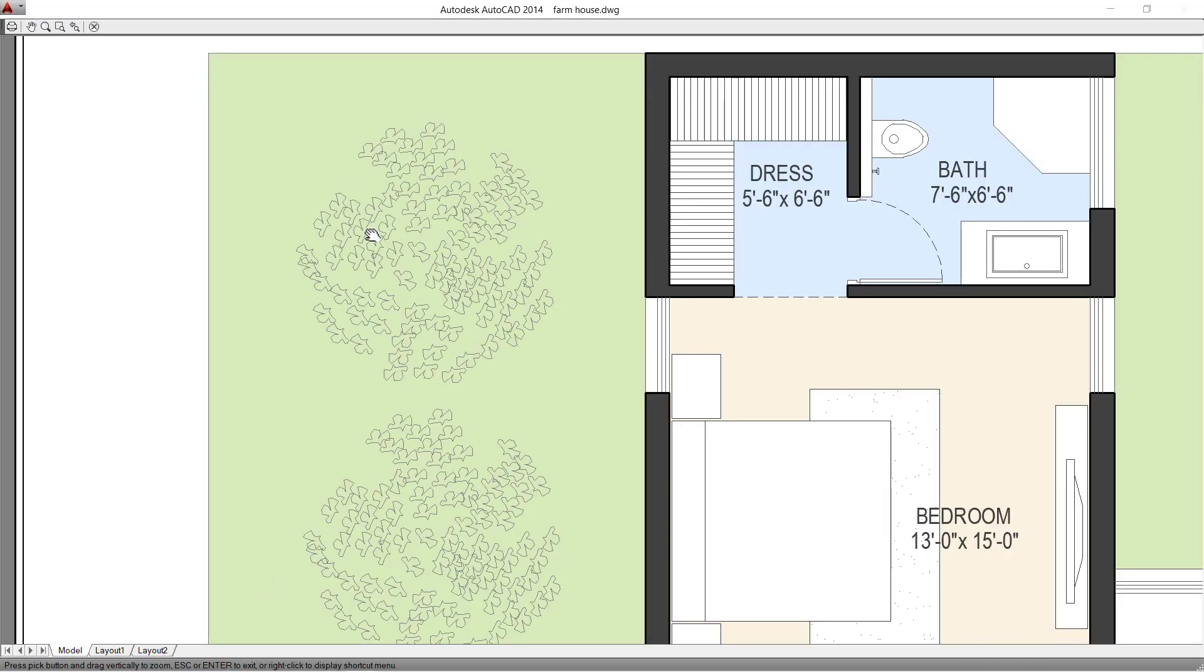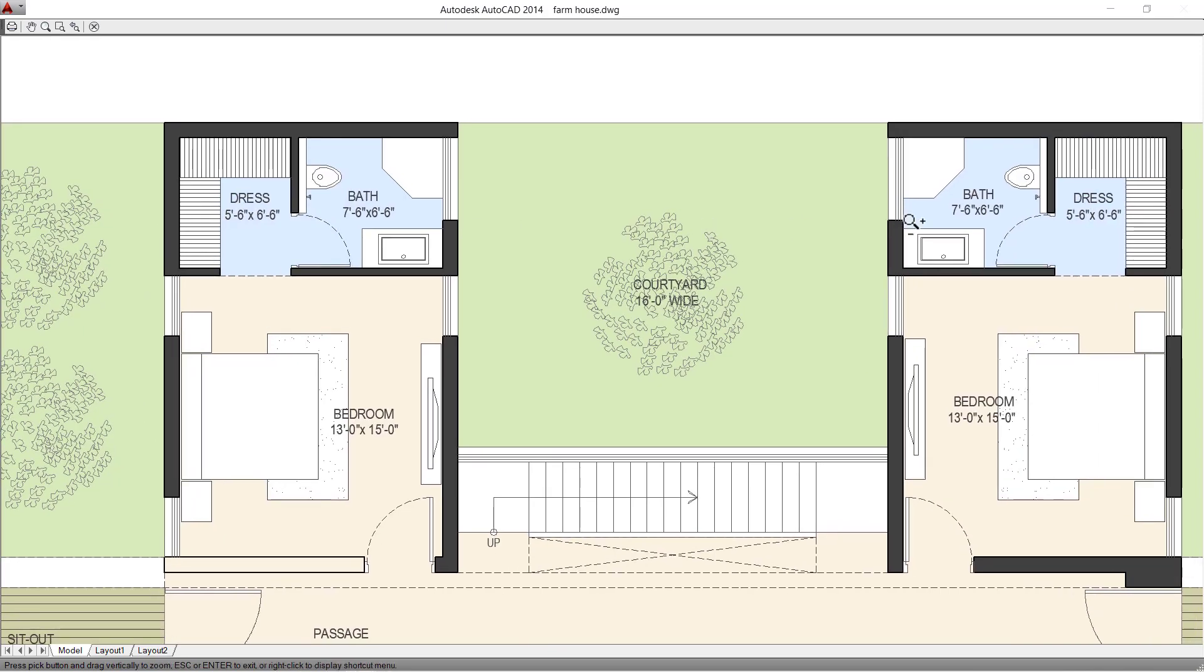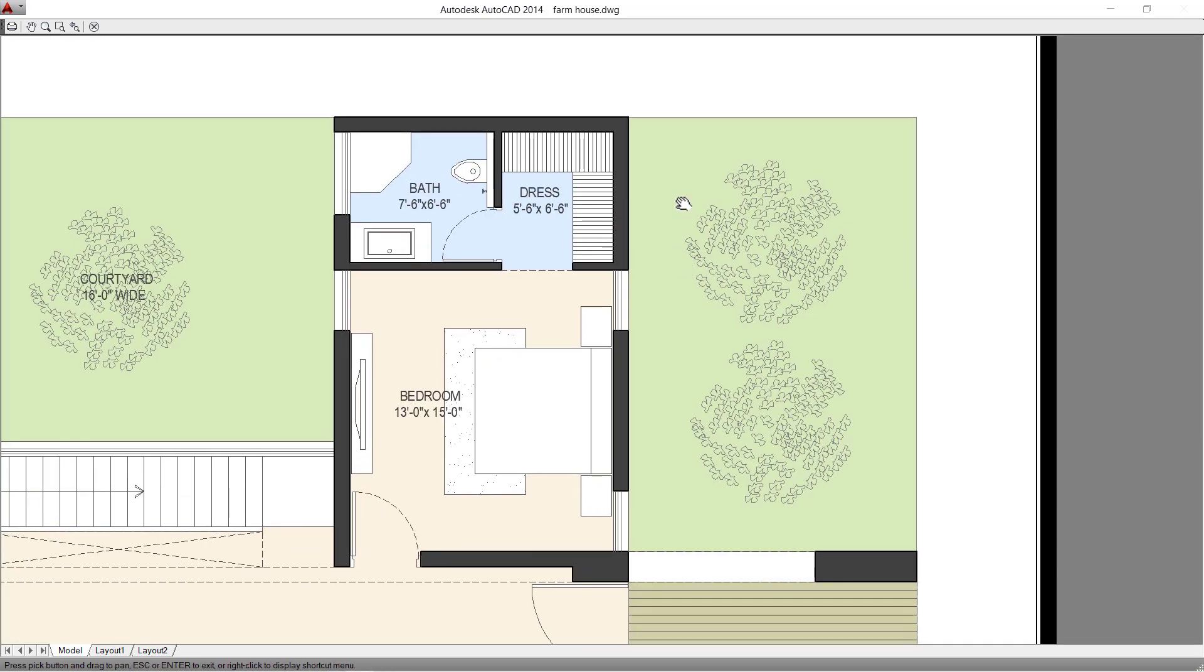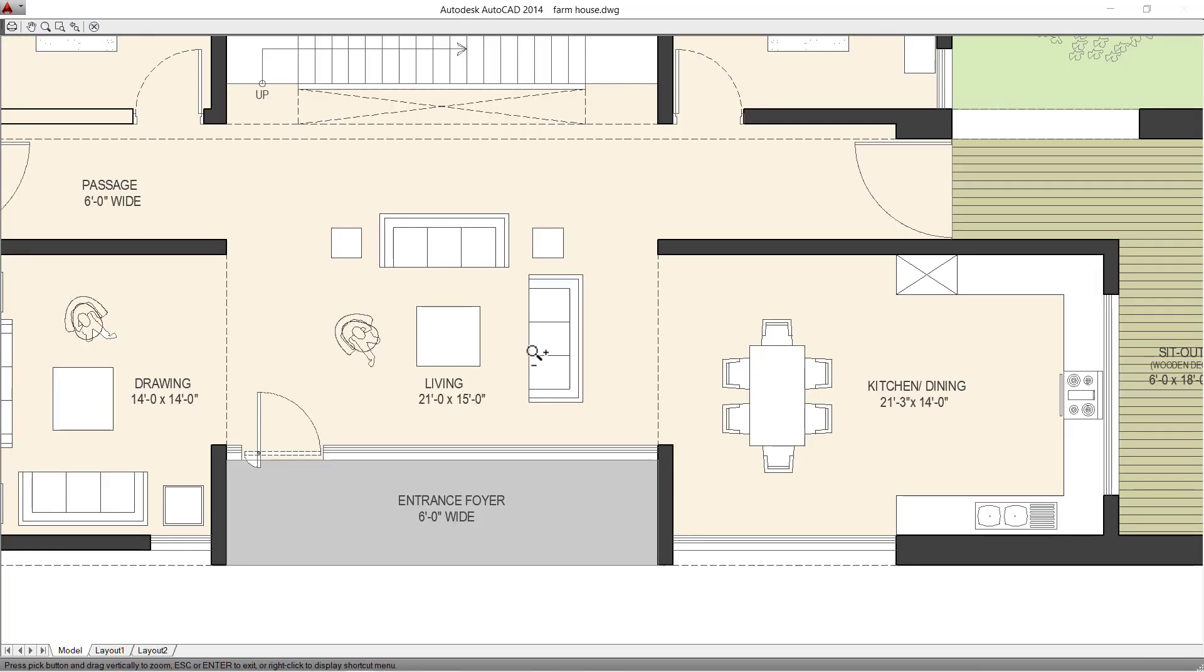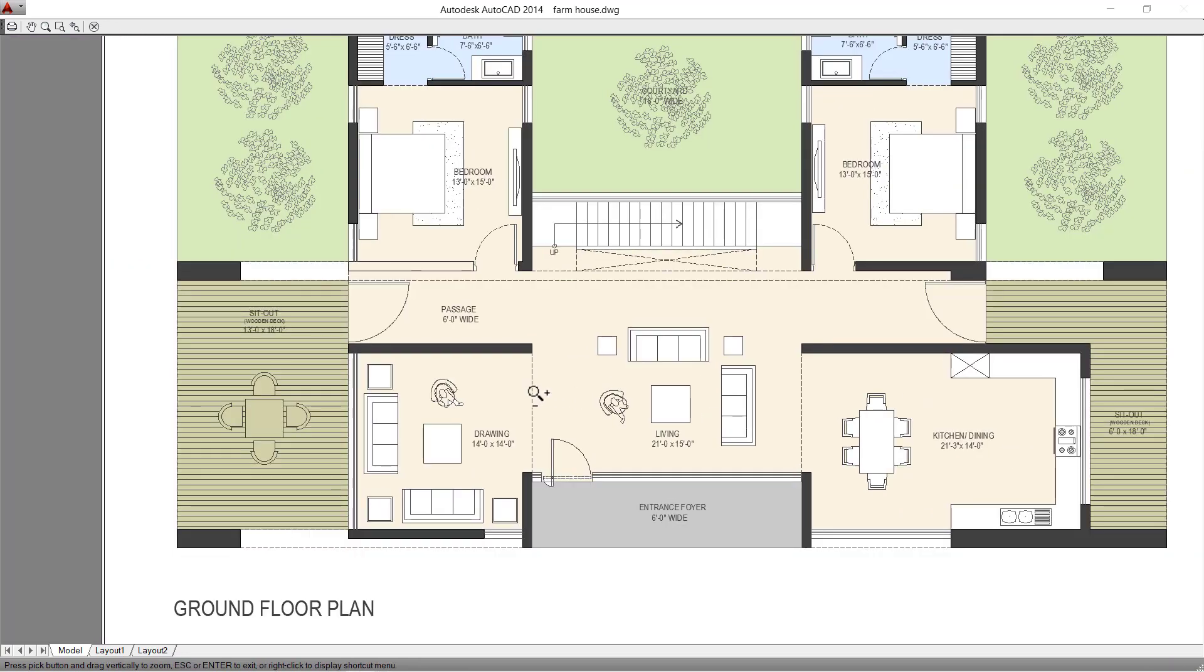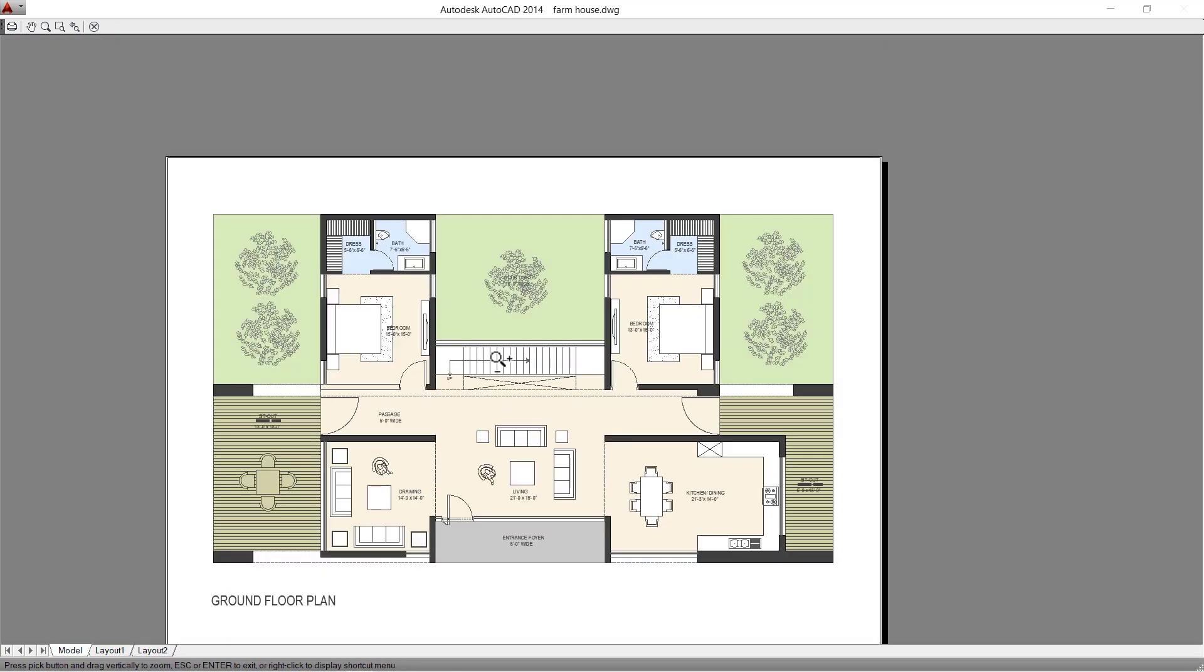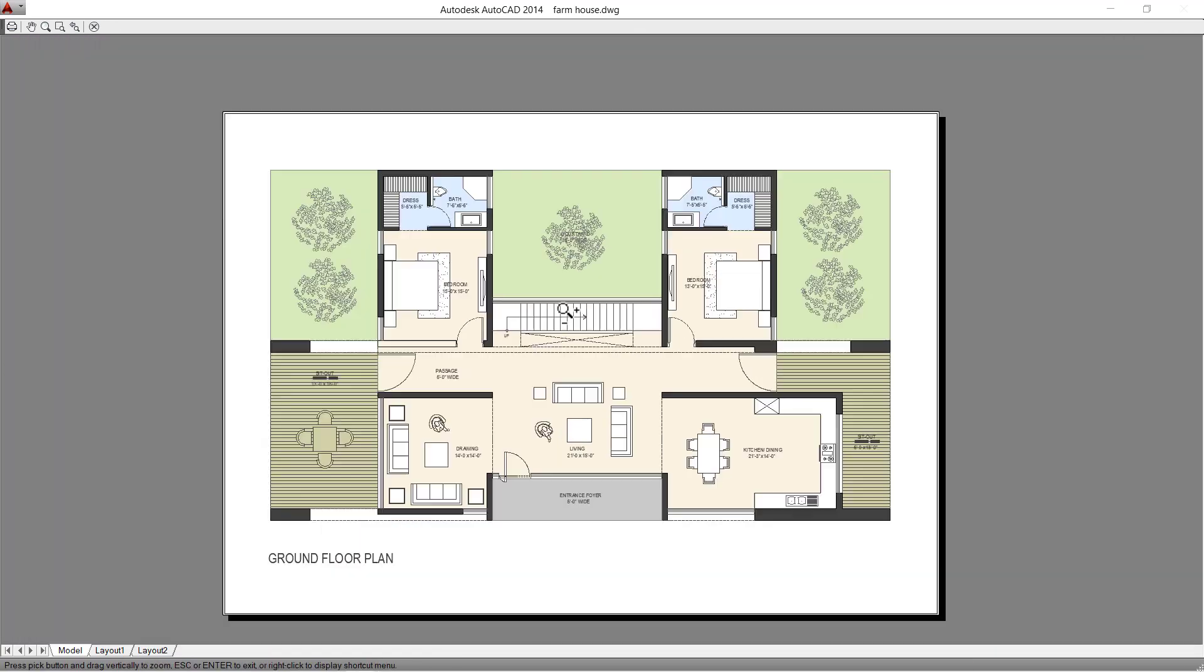This is how you can render the floor plan easily in AutoCAD and export into PDF. Check out more tutorials on ArchiTutors, make sure to like and subscribe, thanks for watching.